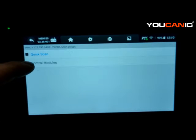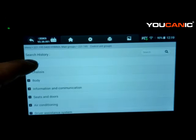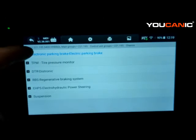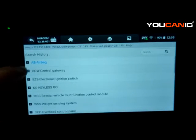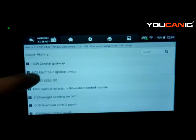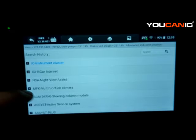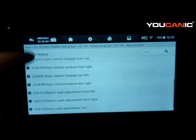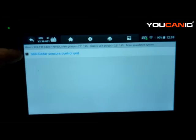Once you reach this screen, you have two options: a quick scan or looking at each individual control module. Taking a quick peek at the control modules, you can see things are in categories. Under Drive you have a few control modules; under Chassis a few more including suspension; under Body you have a lot — airbag, central gateway, ignition switch, key. Many control modules are under Body on Mercedes. Information and Communication has a few more: instrument cluster, Command, and others.